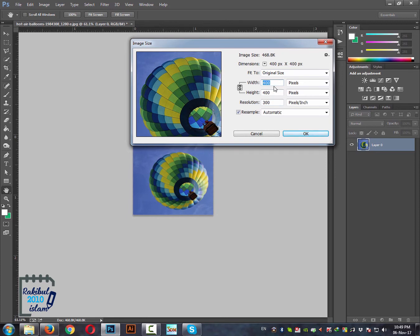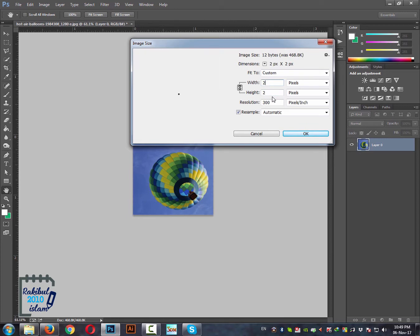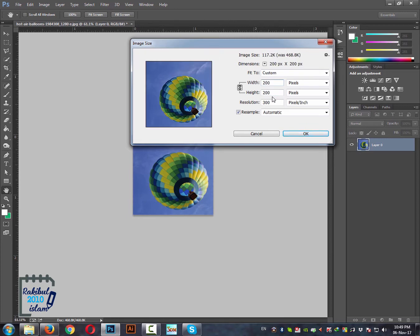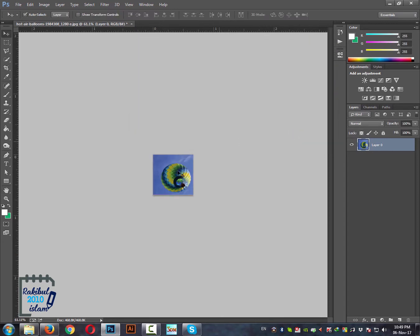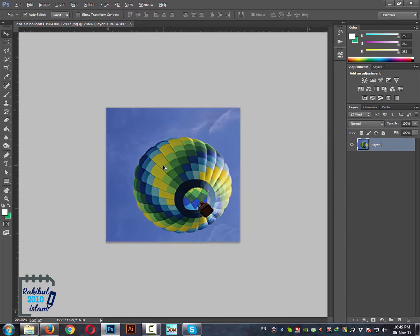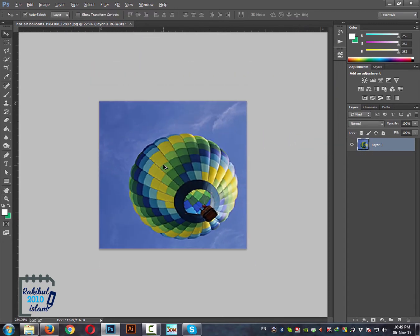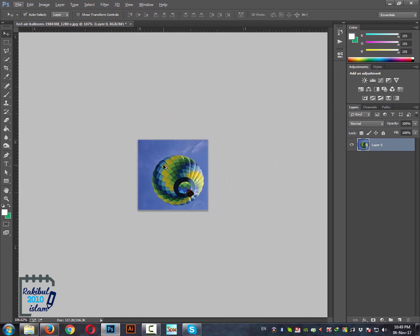So if you want an image having a width of 200, then put that value. It will change its height proportionately. And then you can press OK. In that way you can also resize an image.